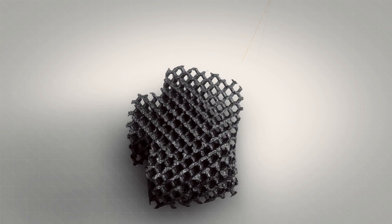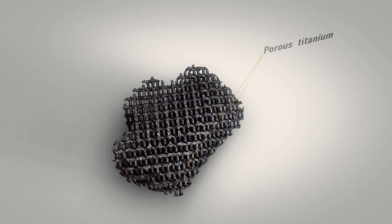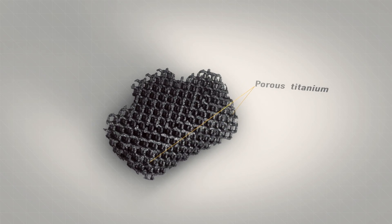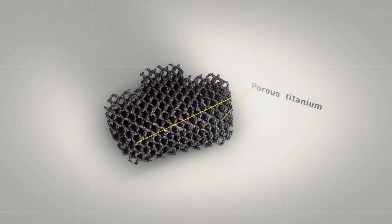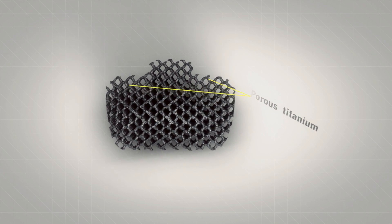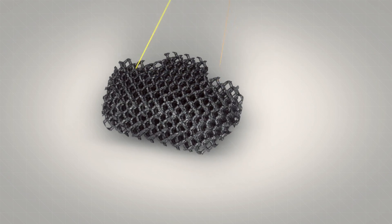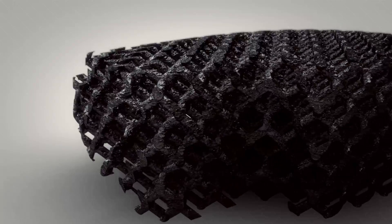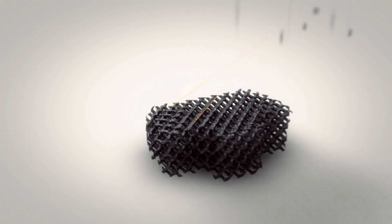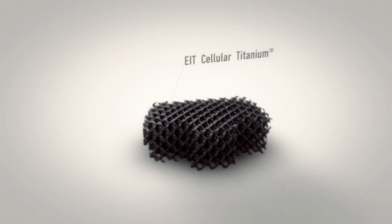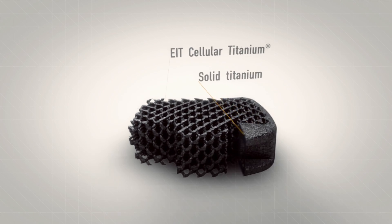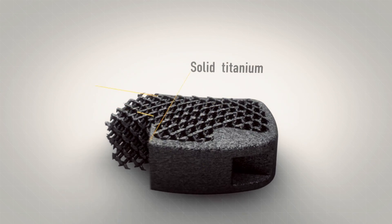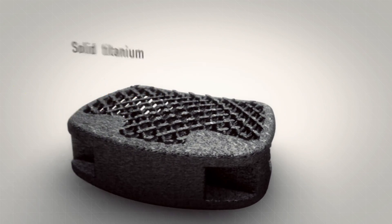The porous titanium provides primary implant stability and natural bone in-growth. Here you can see an example of the open framework present in all EIT cages.